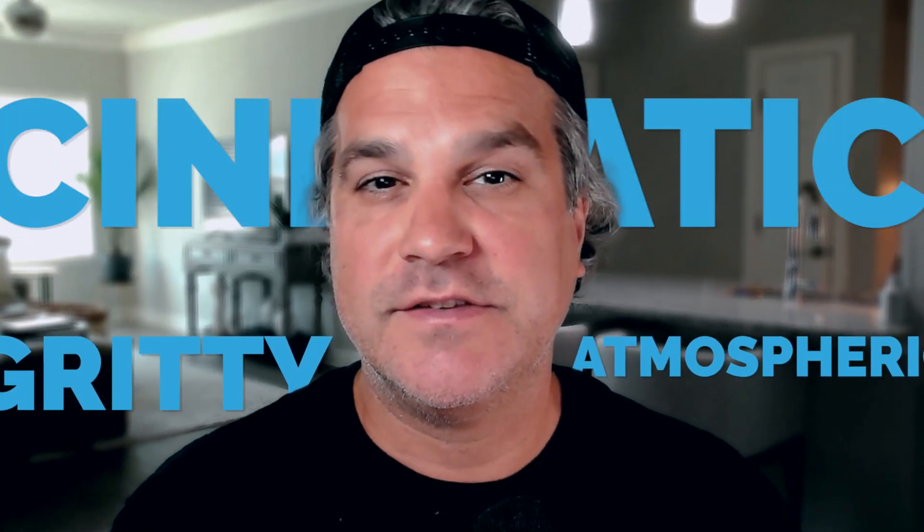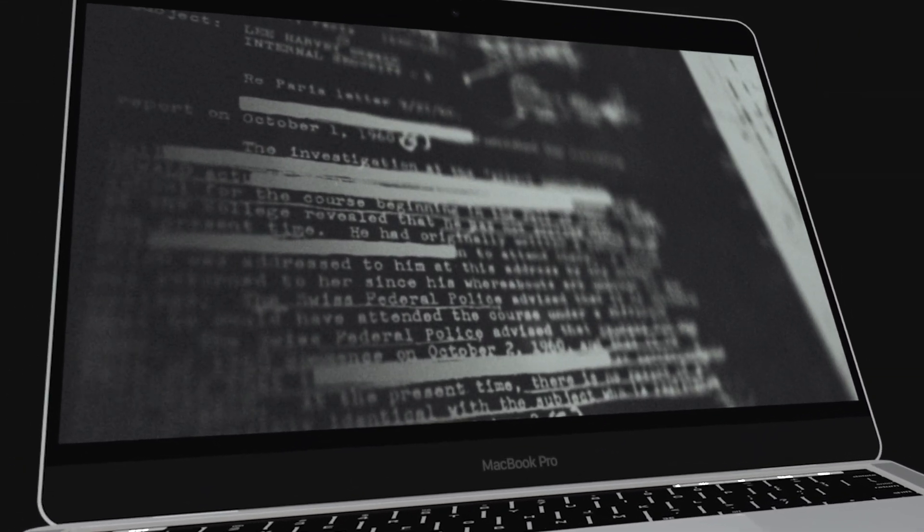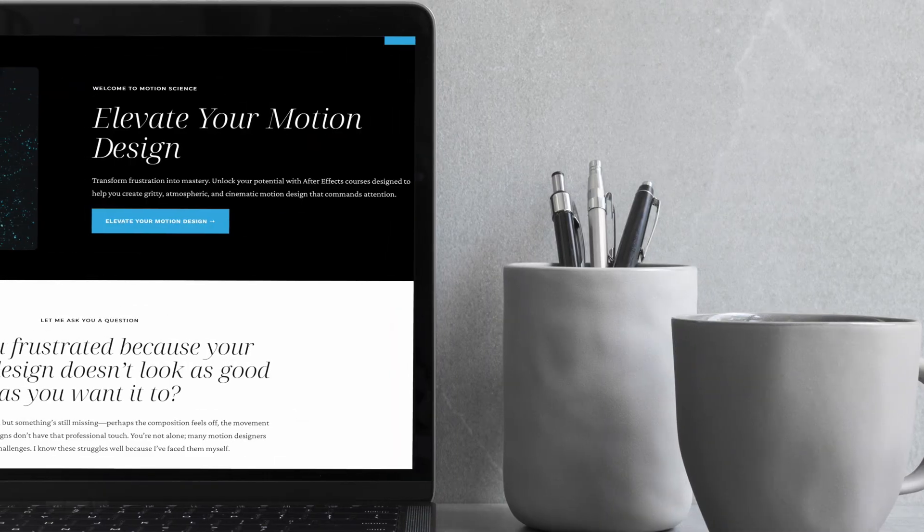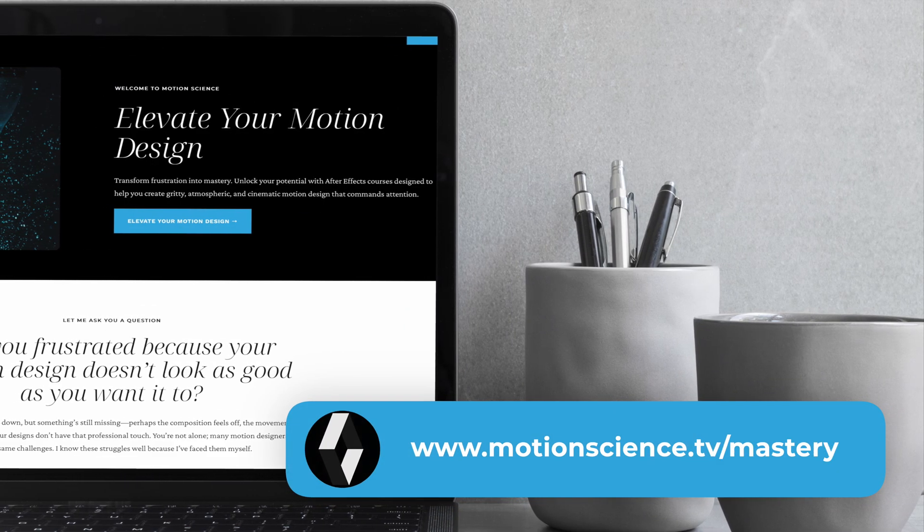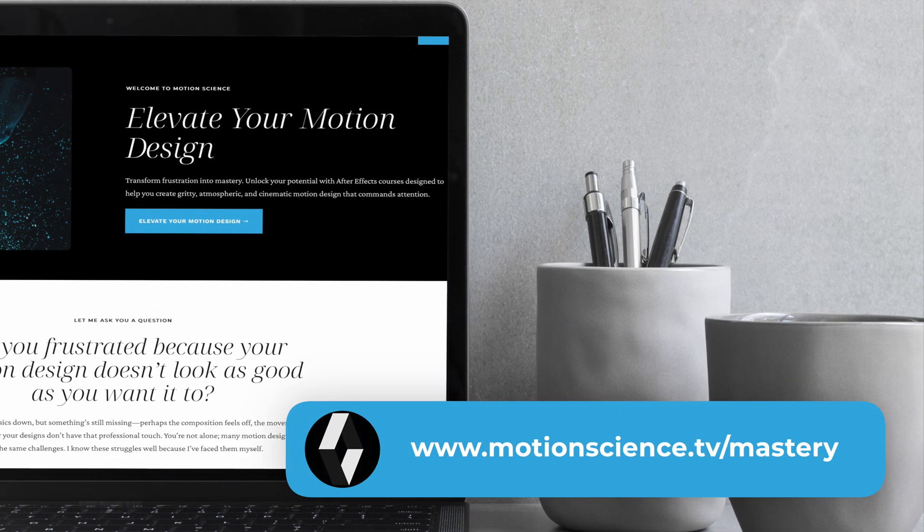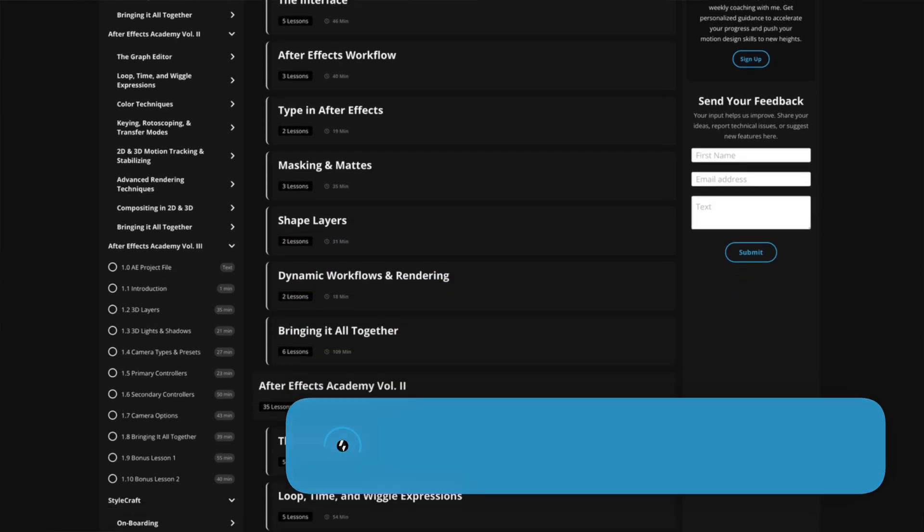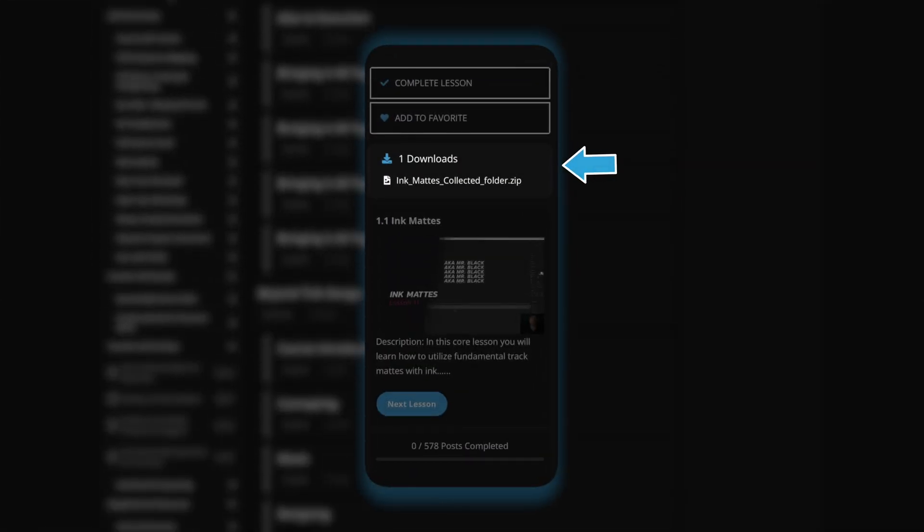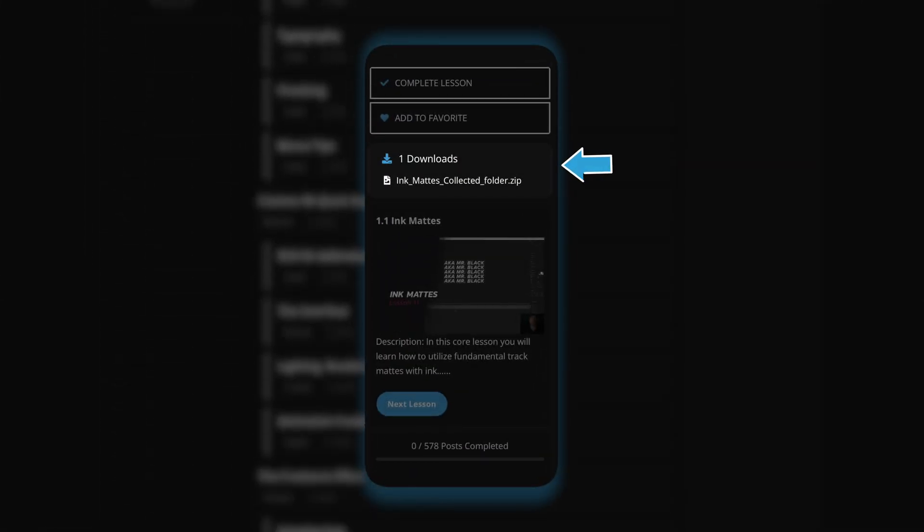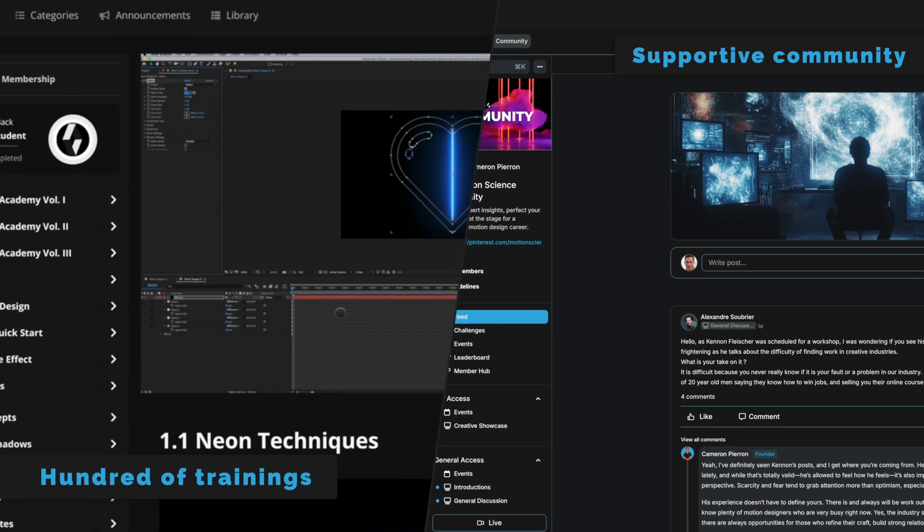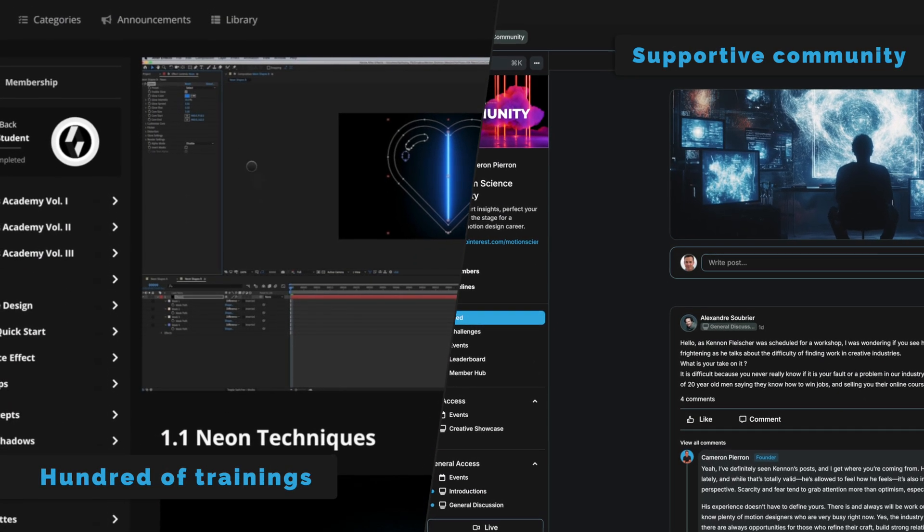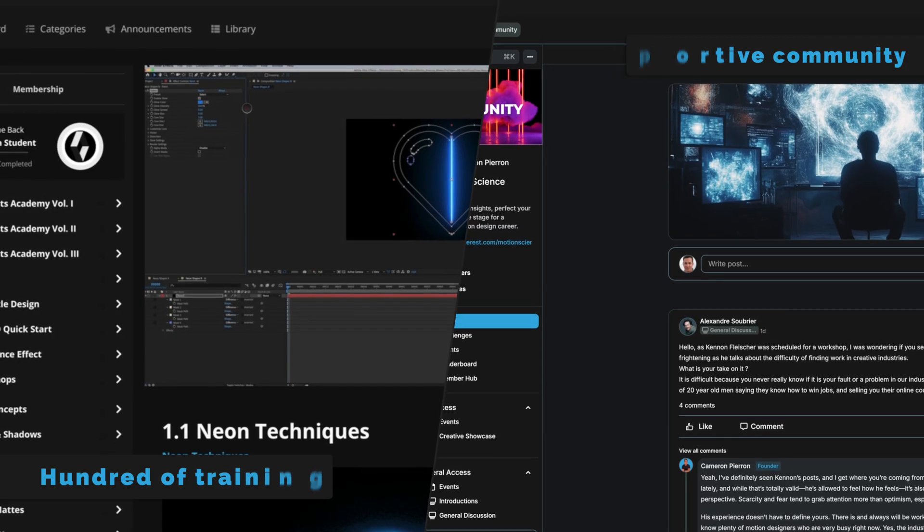If you're eager to create motion design that's gritty, atmospheric, and cinematic like the example I'm showing you, I invite you to explore the Motion Science membership at www.motionscience.tv/mastery. Inside this membership, you're going to find hundreds of projects just like this one, including the project files. They can help you elevate your motion design to develop a very striking cinematic style through our trainings, techniques, and supportive community. Now, let's go back to the training.